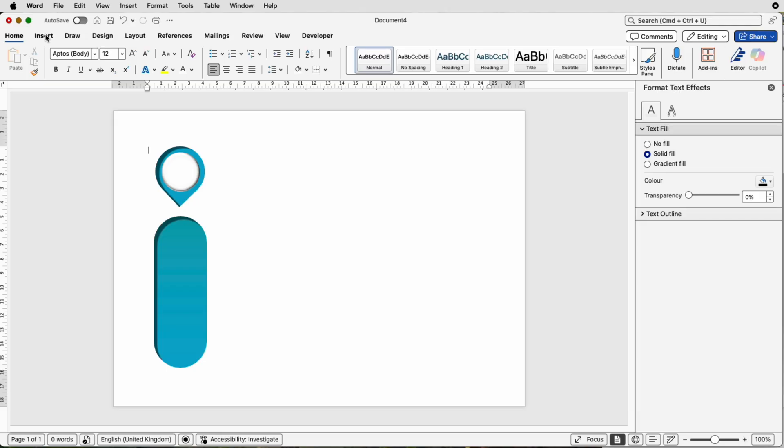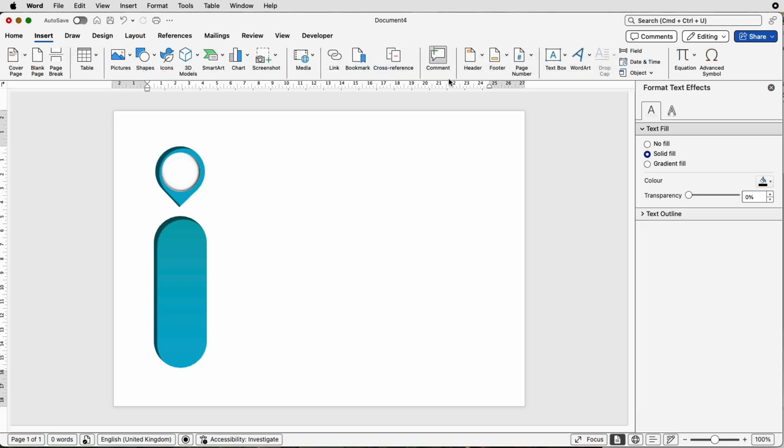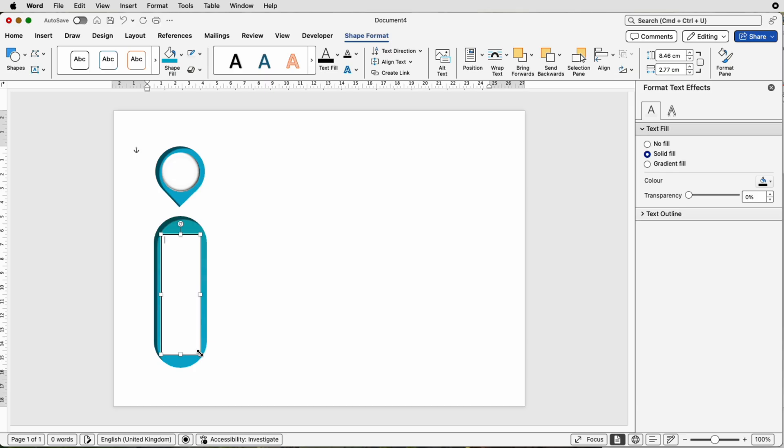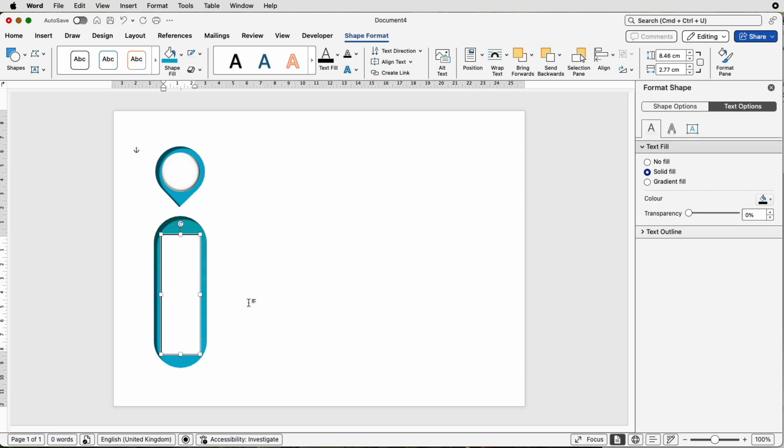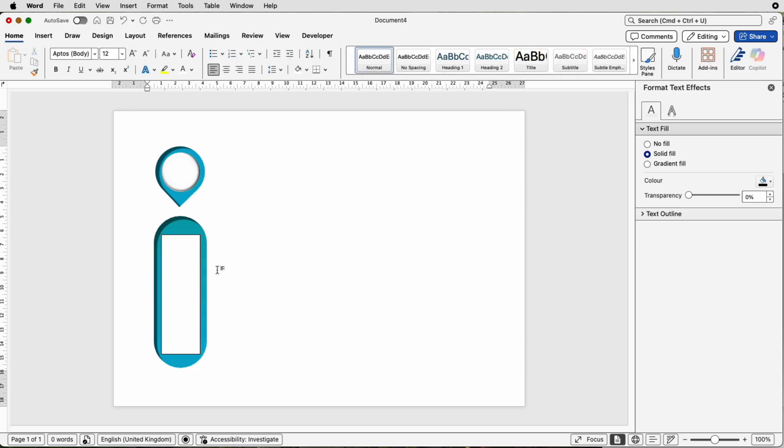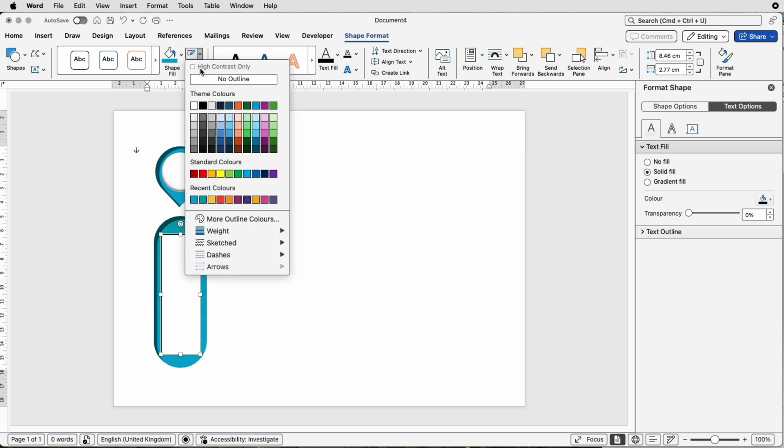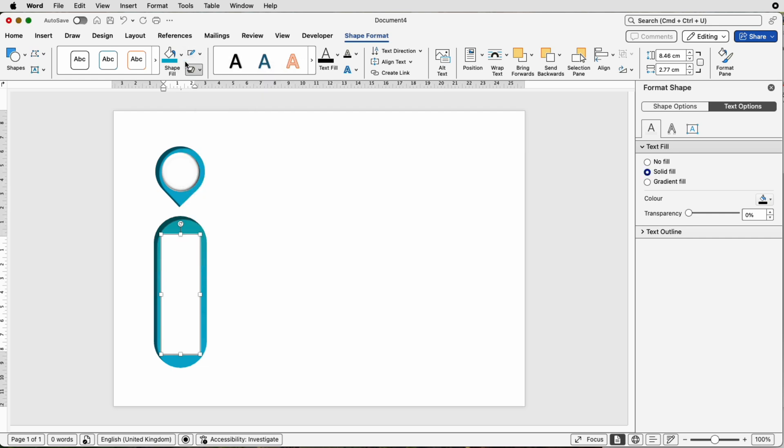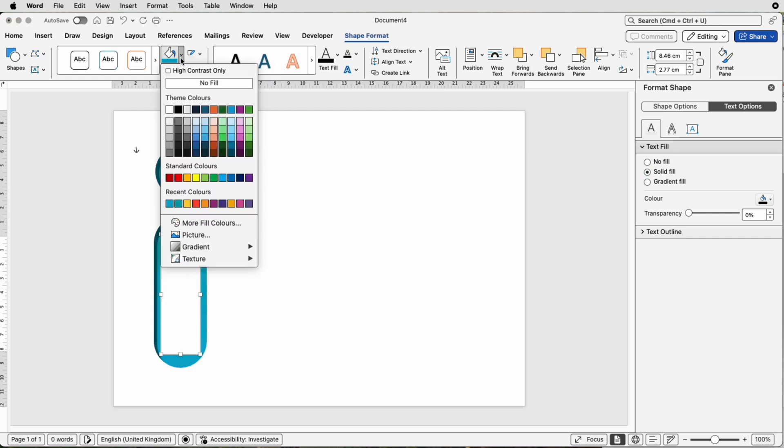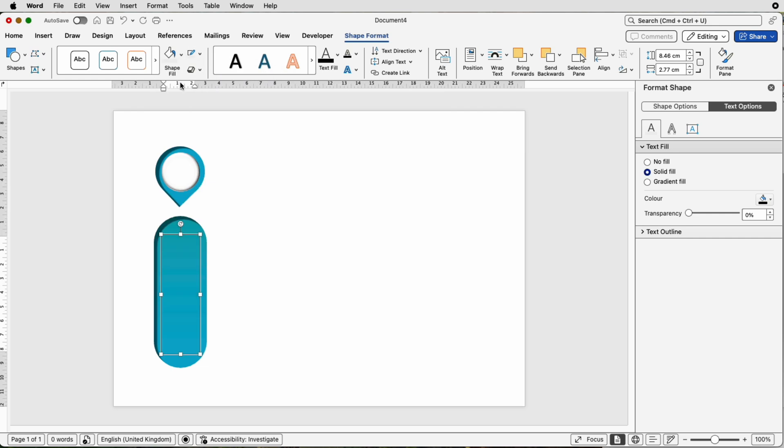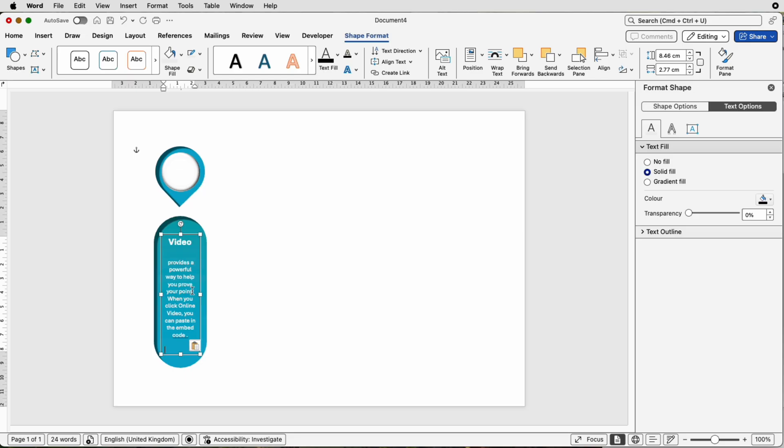Then I'm going to go to Insert, Text Box, Draw Text Box, click and draw out the text box. Now with the text box, it will come with a black borderline and a white fill color. I'm going to get rid of both of those. Go up to here, No Outline and Shape Fill, simply select No Fill. Then in your text box, you can see your cursor, you just begin to type. I'm going to paste in some text.